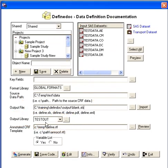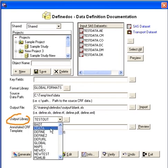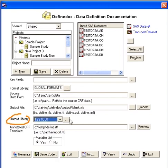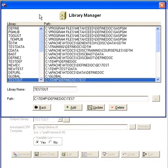Now to select the output library, you would either select an existing library or click on this dot dot dot button. This allows you to then create a new library.